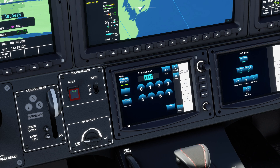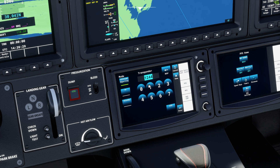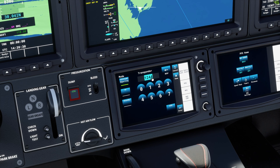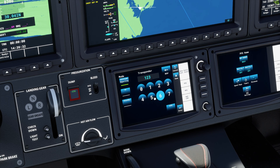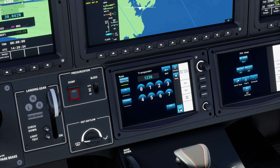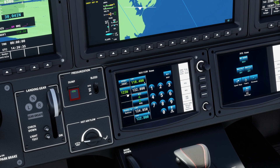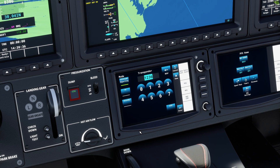So to change the transponder code, click on it and then type in the code. Make sure this is highlighted and you can change this to whatever you need, then click on ENTER and that will change it.